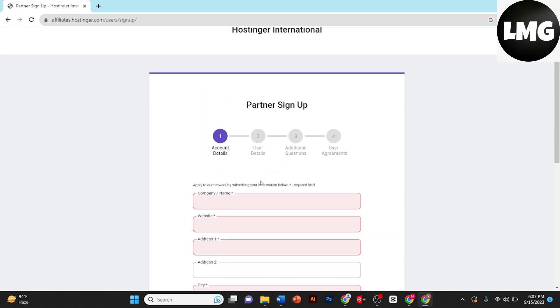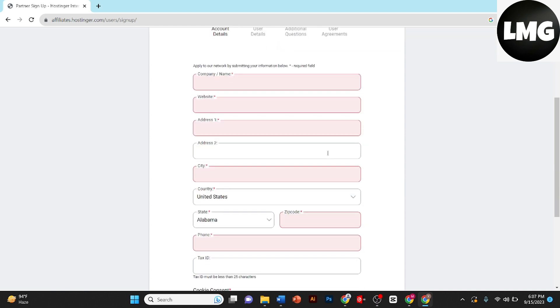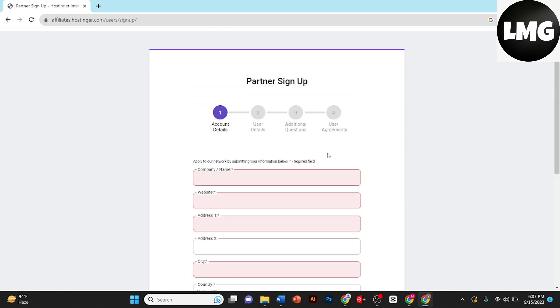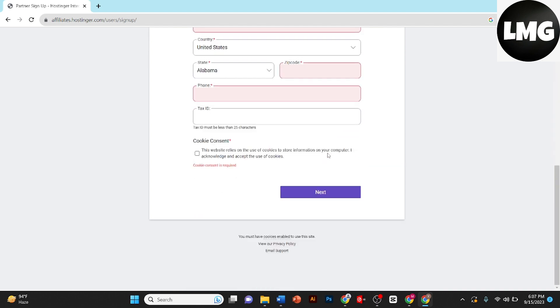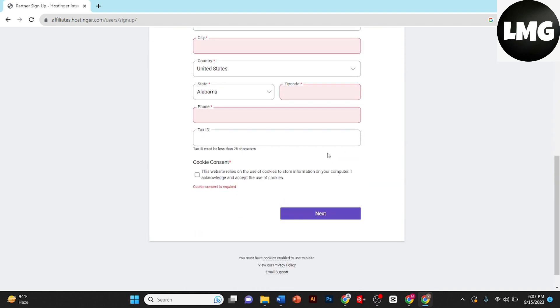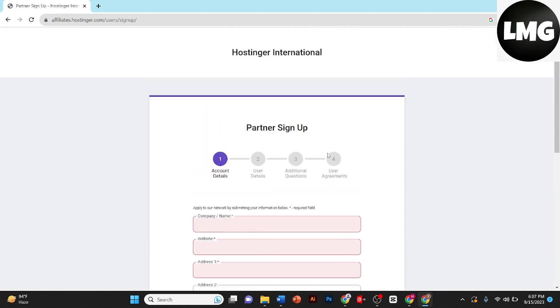And then you need to answer some additional questions. And once you are done with answering some additional questions, then they will give you a user agreement. I recommend you to read it, and once you are done you click on sign up and your account on Hostinger will be created.